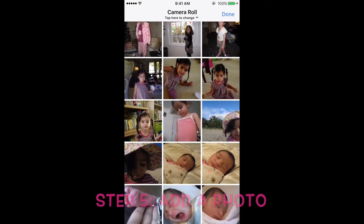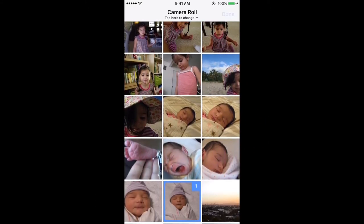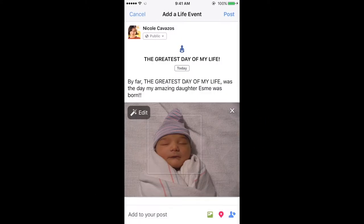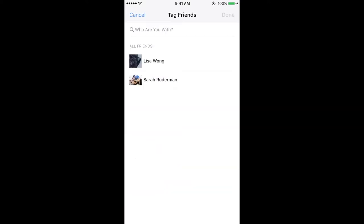Now add a photo. Oh look at cute baby Esme. Tag some friends — pick some good ones.